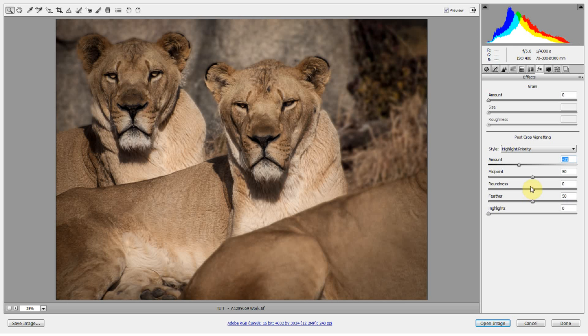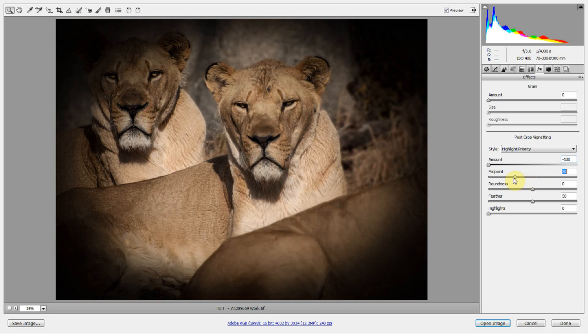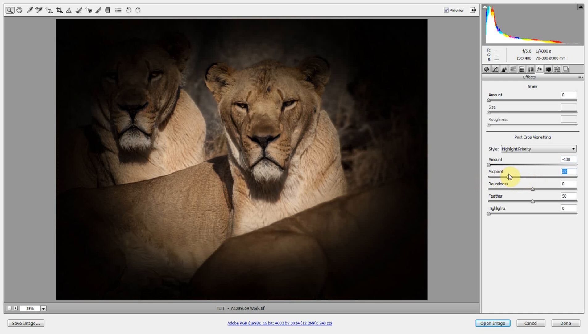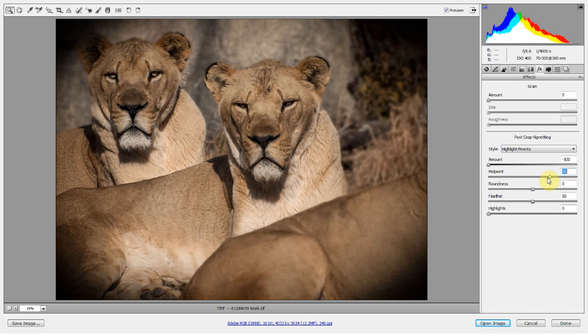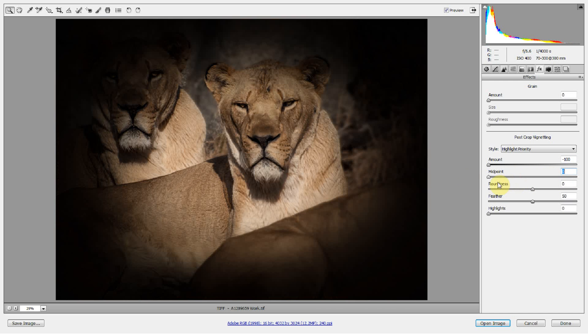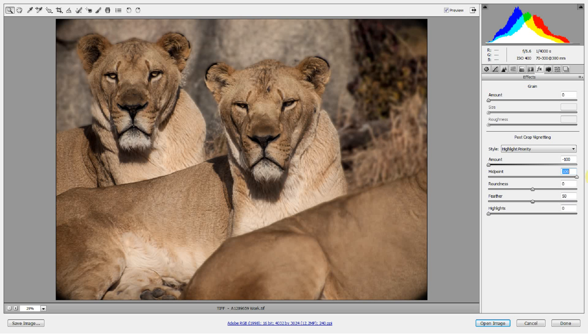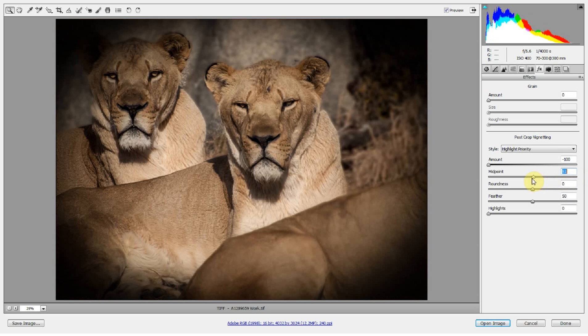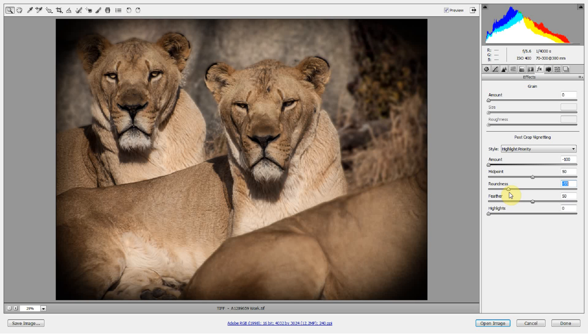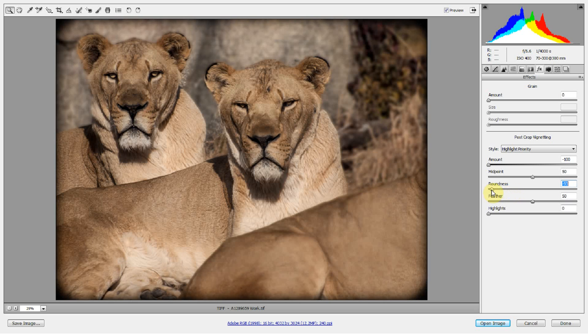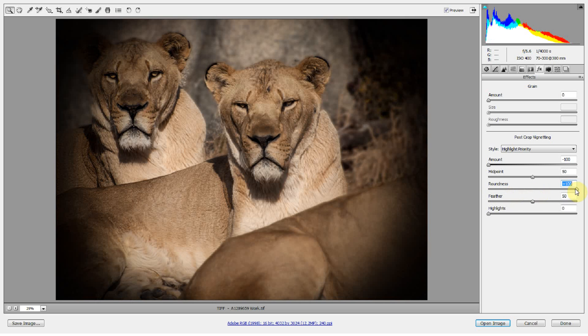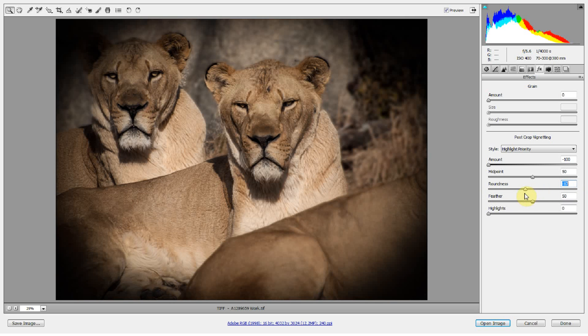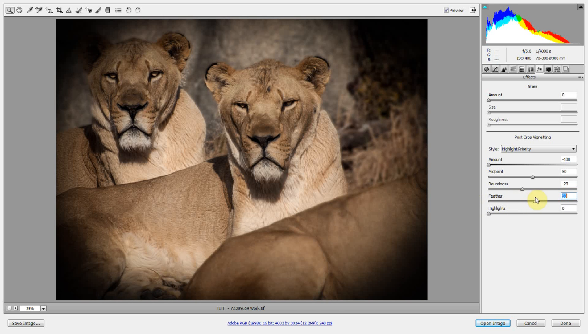But there's some more controls here. You can control it. Let's go ahead and put the amount all the way up so you can see this. And I'll show you a trick in a second here. The midpoint is where the vignette starts from the center and works its way out. I like to keep that pretty much in the middle. There's the roundness. You can choose more of a square vignette or more of a circular vignette. It's all up to you. And then there's the feathering. The feathering is how hard-edged the vignette is.